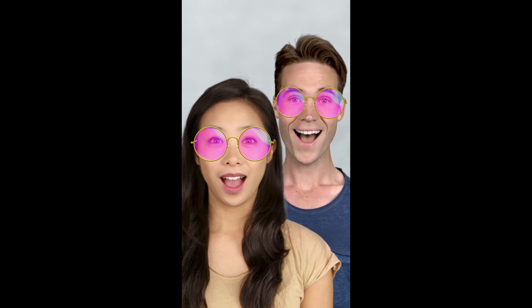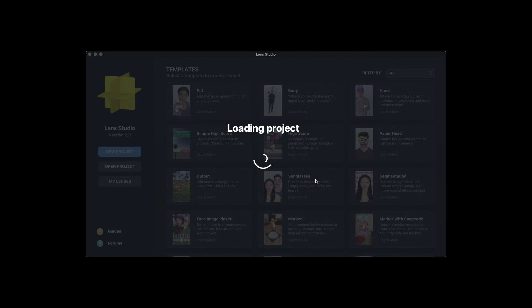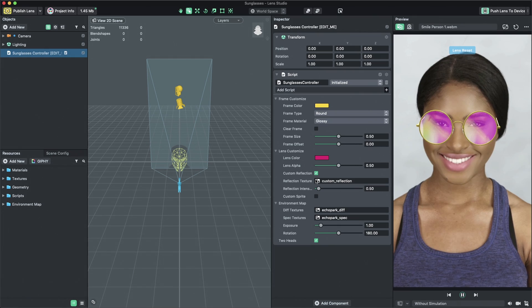In this video, we'll edit the look of our sunglasses using the template's tunable parameters. We'll also import our own custom image for the sunglasses reflection. To get started, open Lens Studio and select the Sunglasses template to create a new project.